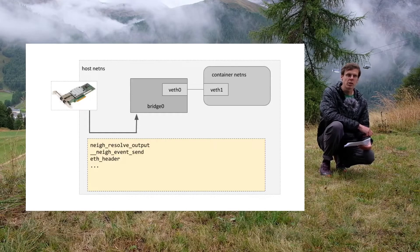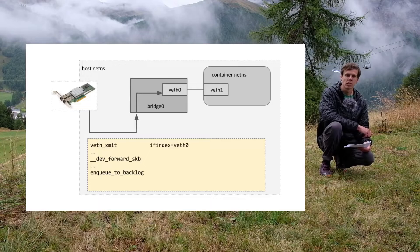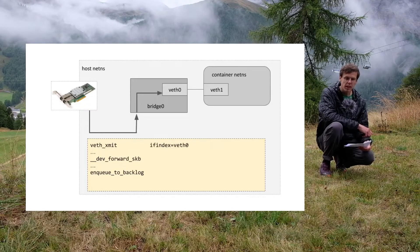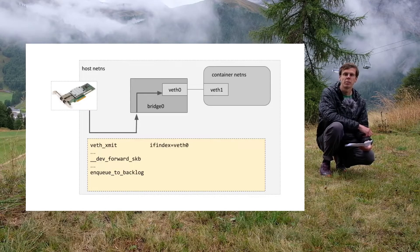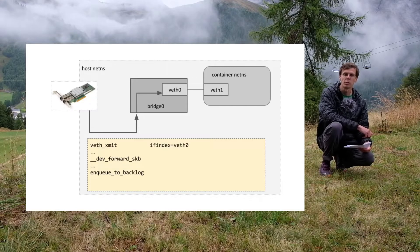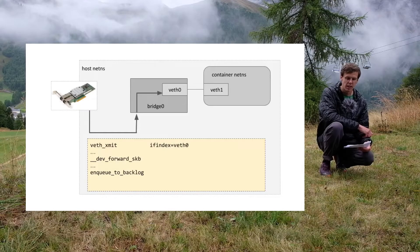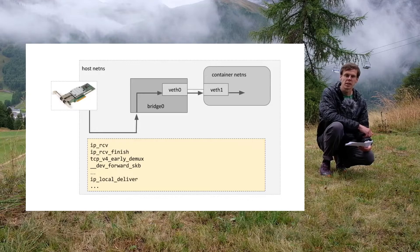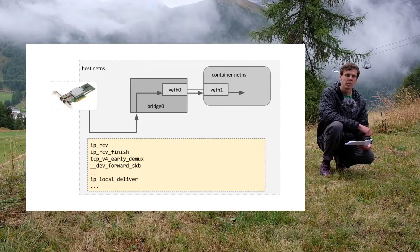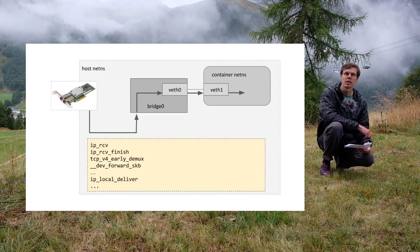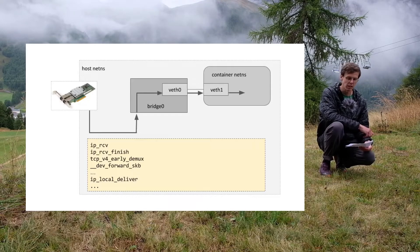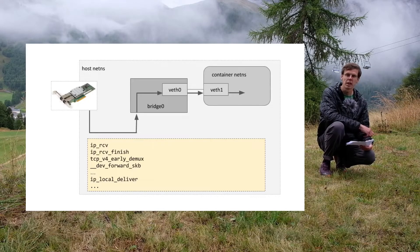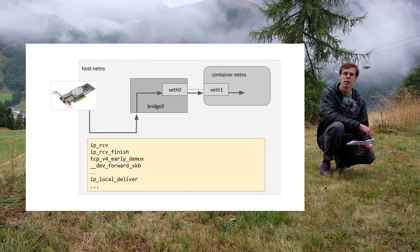The virtual ethernet device in the host network namespace transmits the packet by pushing it into the CPU backlog queue. And finally it's being received by the virtual ethernet device peer in the container's network namespace and it's being handled by the TCP IP stack.